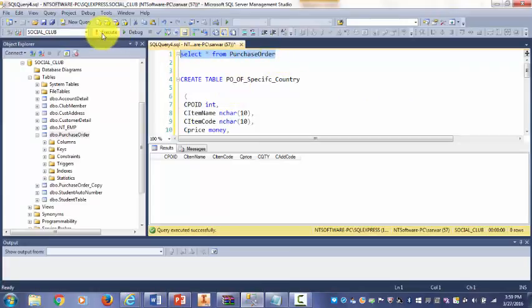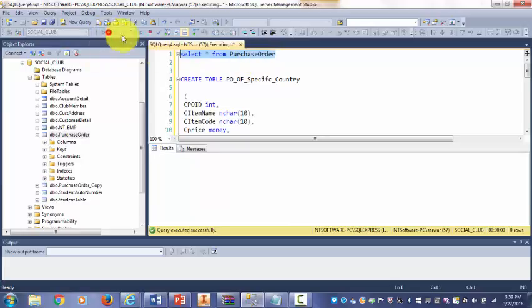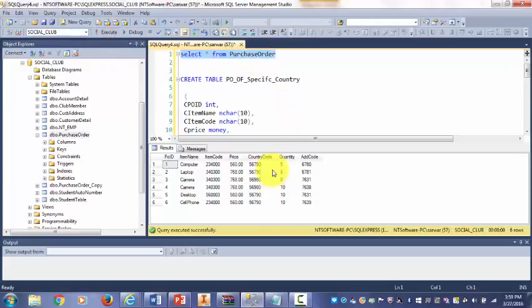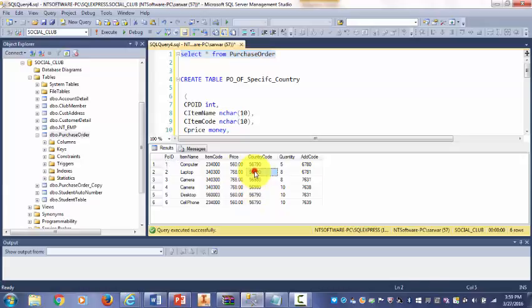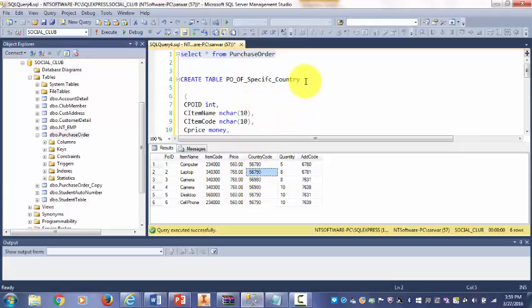Let's verify our data in the PurchaseOrder table. As you see our data is here in the PurchaseOrder table. Now we are moving only the 56790 country data into that table.